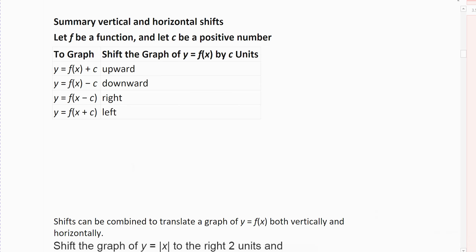Now, summary of horizontal and vertical shifts. We talked about horizontal shift and a vertical shift in the last couple of videos, and now we're going to look at summarizing it and then doing a case where we have both a horizontal shift and a vertical shift, because you can combine shifts.